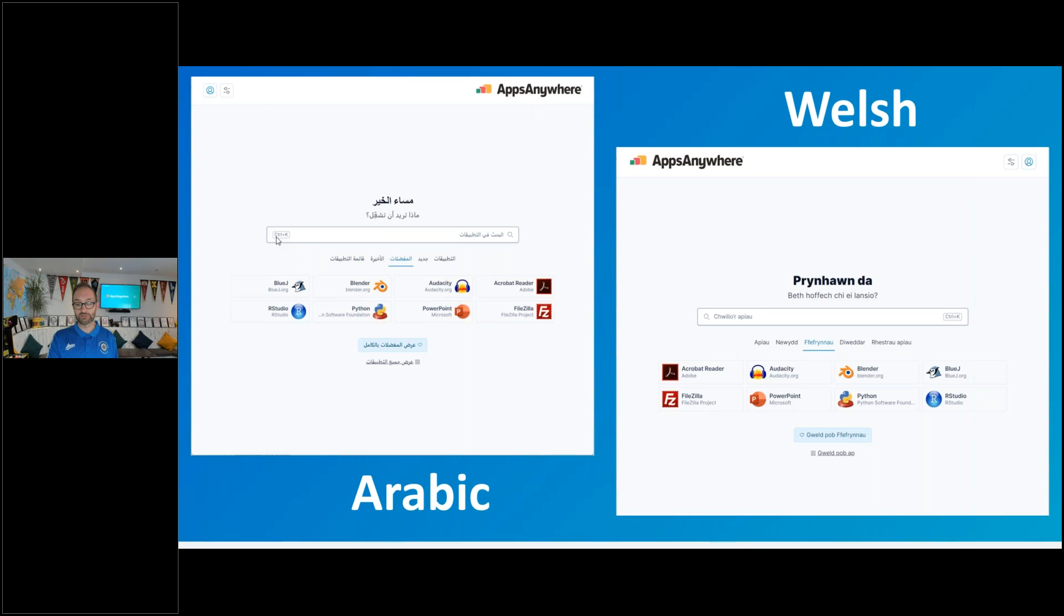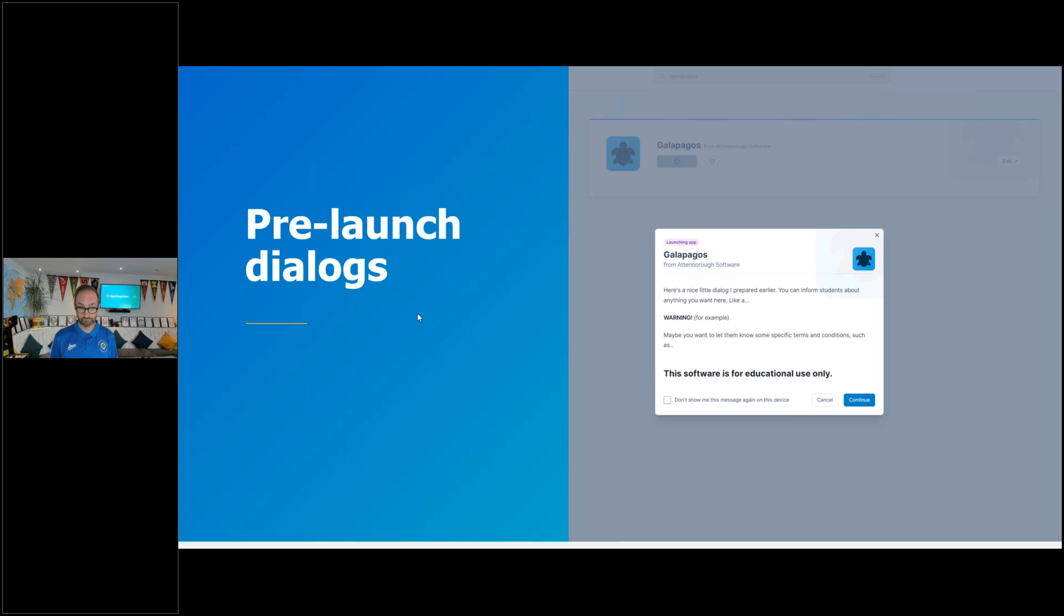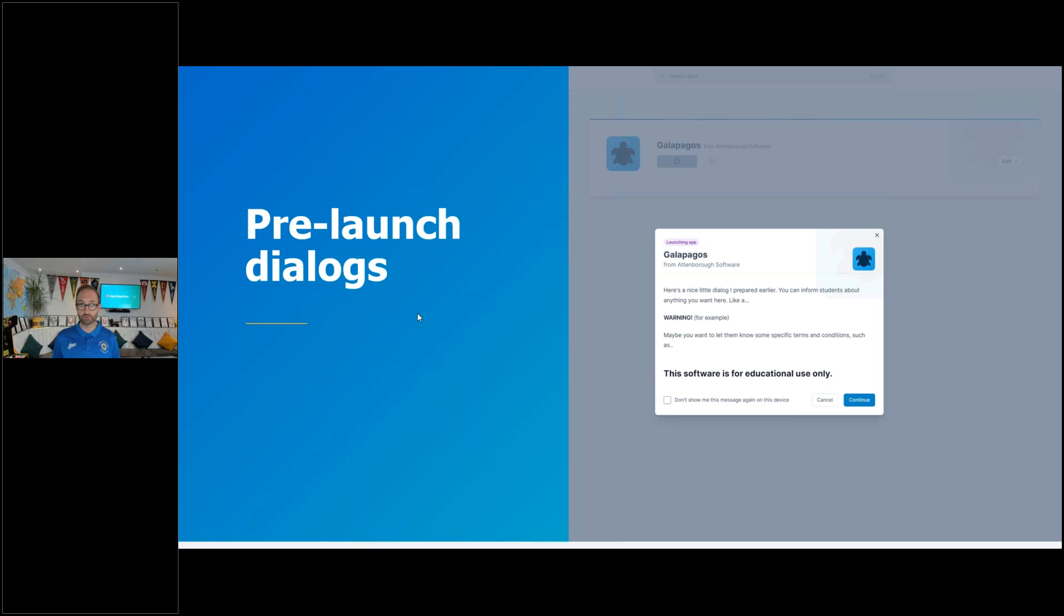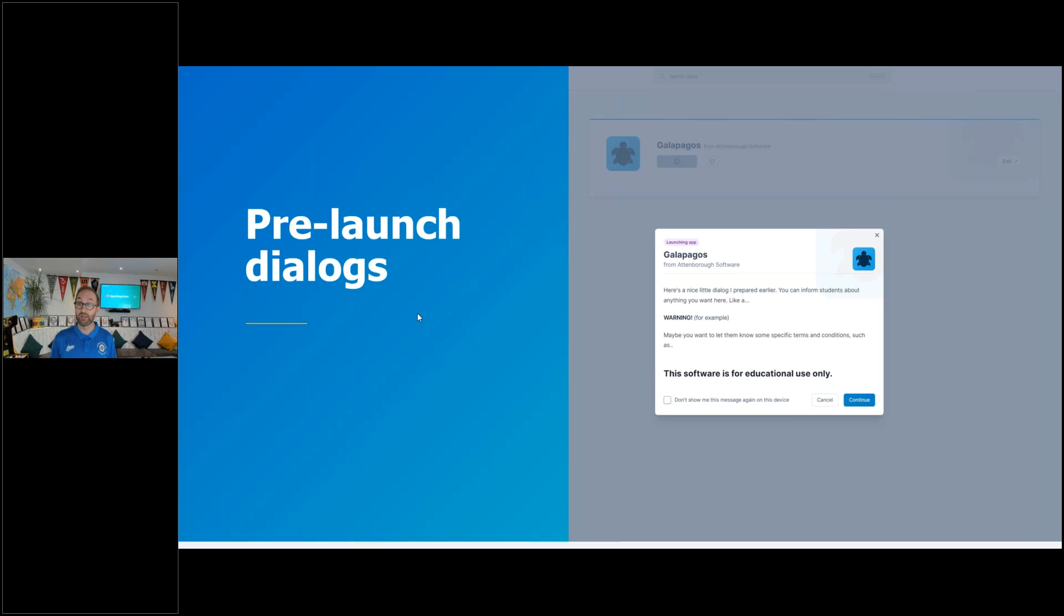The next item I want to talk about is what I would say is the key feature of AppsAnywhere 3.1, which is Pre-Launch Dialogues. This has been a highly requested feature. It provides further flexibility and customization to an application. This feature gives admins the ability to configure custom text for any app that will display to the user when they launch the app. In this example, you can see a dialogue that can be used to impart important information at that point of launch. It could be an end user license agreement, a license key for a software download, any kind of warning or anything you want them to acknowledge. Users can choose to suppress this dialogue by saying don't show me this message again in the future.